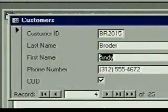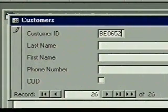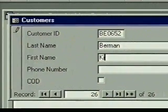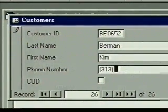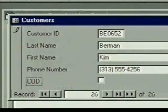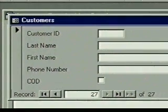Adding records is simple. We use the new button to move to the new record at the end of the table. We click in the first field, type our customer ID, and press Enter. Our insertion point moves to the next line and we type and enter the customer's last name, first name, and phone number. We can change the COD checkbox with the mouse or by pressing the spacebar. When we press Enter in the last field, another empty record is displayed, ready for more data entry.